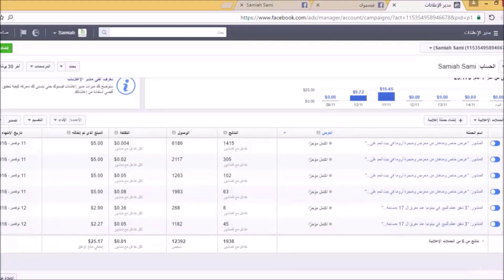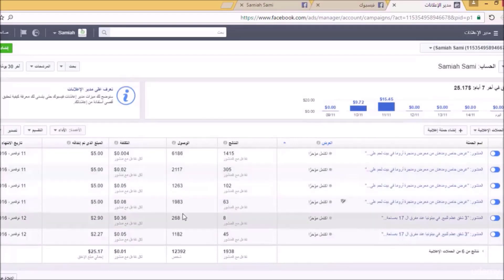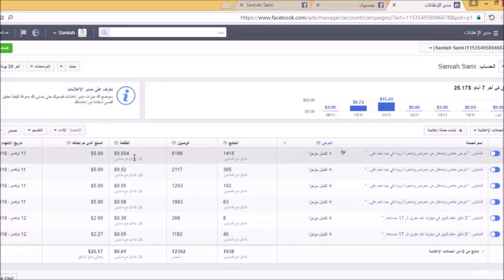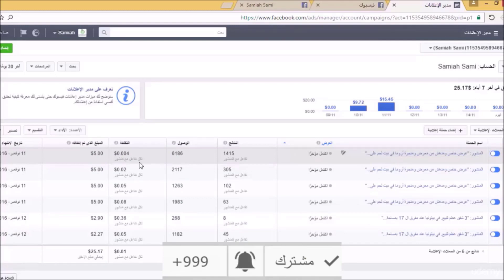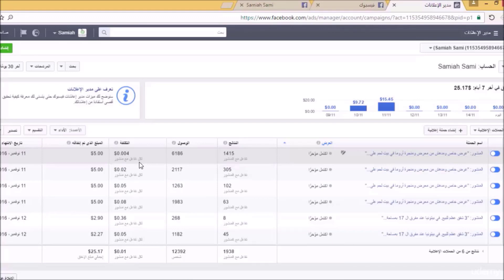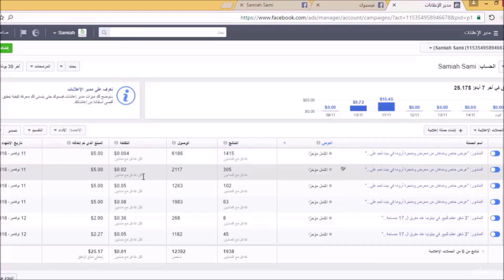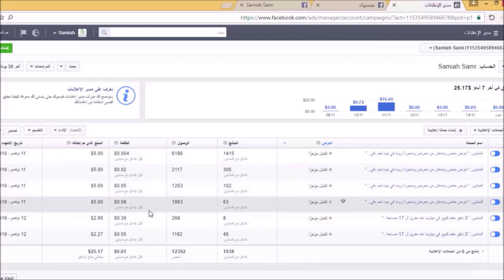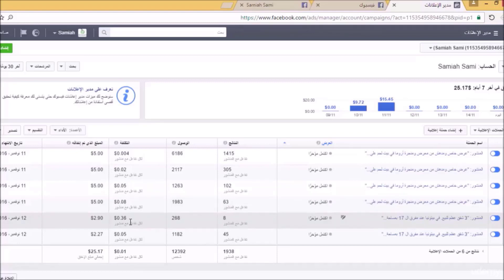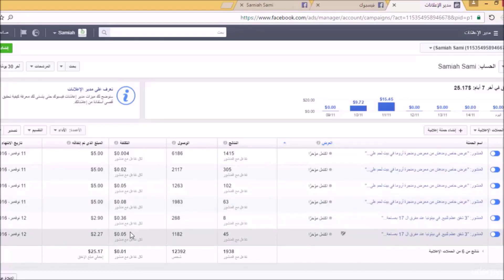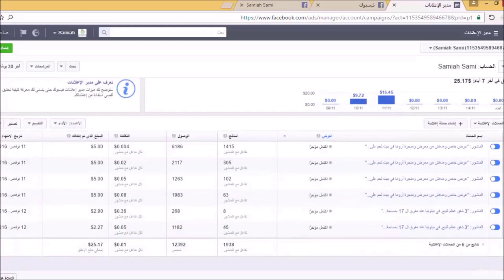نذهب إلى الوصول ونشاهد عدد مرات الوصول. التكلفة لكل تفاعل مع المنشور كانت 0.004 دولار، أي أربعة بالألف من الدولار، وهذا شيء جيد جداً. وهنا نشاهد 0.02 أي سنتان، وهنا 0.055 و 0.08 ربما مرتفعة قليلاً. المعدل العام لكل تفاعل كان 0.01 وهذا شيء جيد في جميع الحملات التي قمنا بإنشائها.